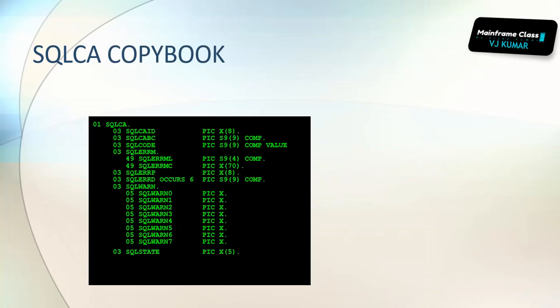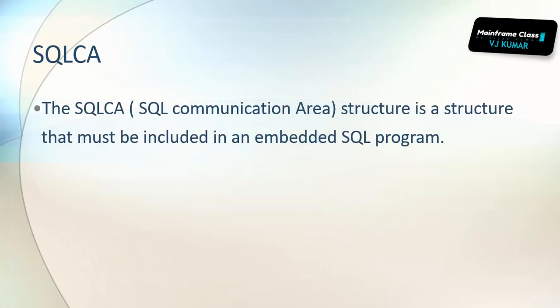How do we include it? EXEC SQL INCLUDE SQLCA. The SQL CA copy book holds system-defined variables like SQLCAID, SQLCABC, SQL error message, SQL warning, and SQL state which gives you the status of the last run SQL query.